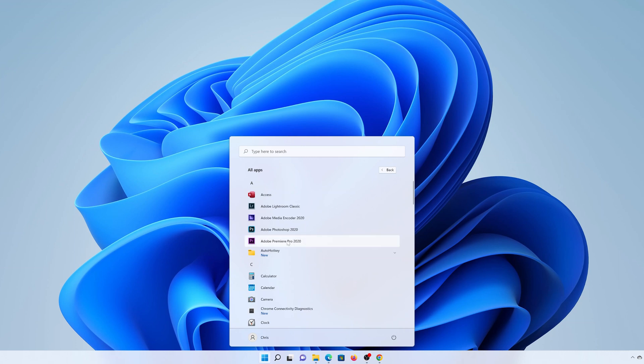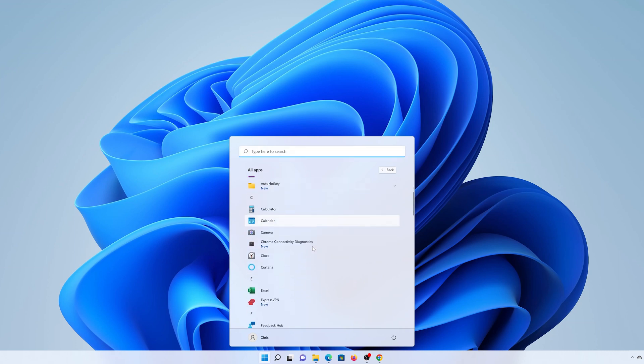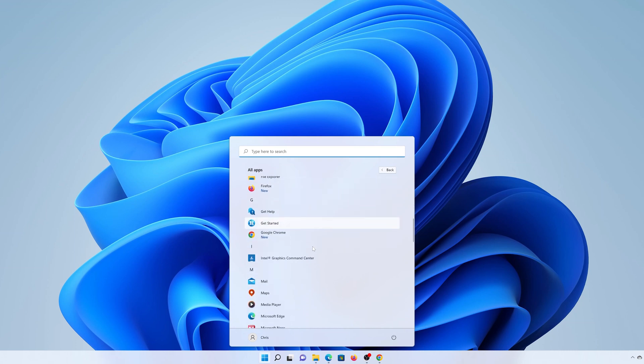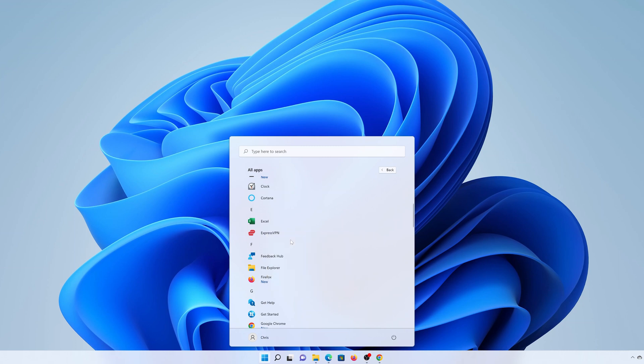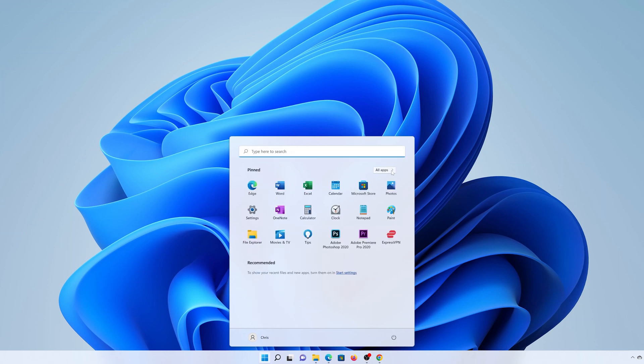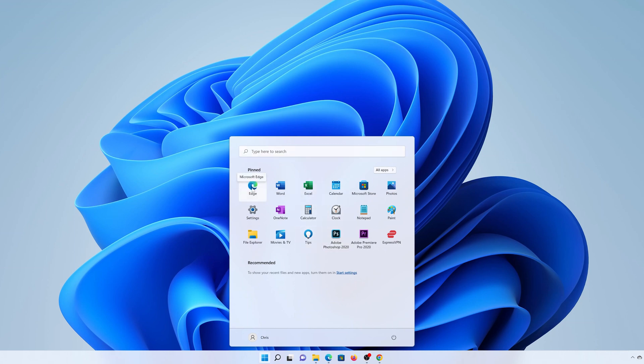Then I'll look for any other application I want to pin to the start. ExpressVPN is one of them, so right-click and select 'Pin to Start'. And now if I click on Back, you can see all these apps are in my start menu. Let me go ahead and remove Microsoft Edge.